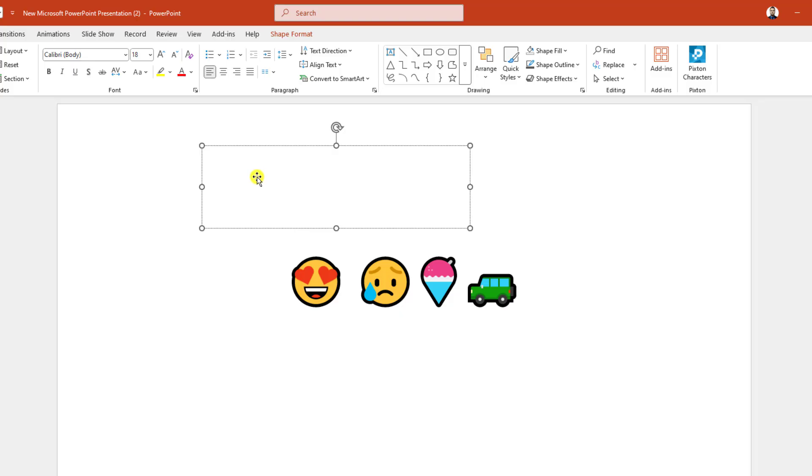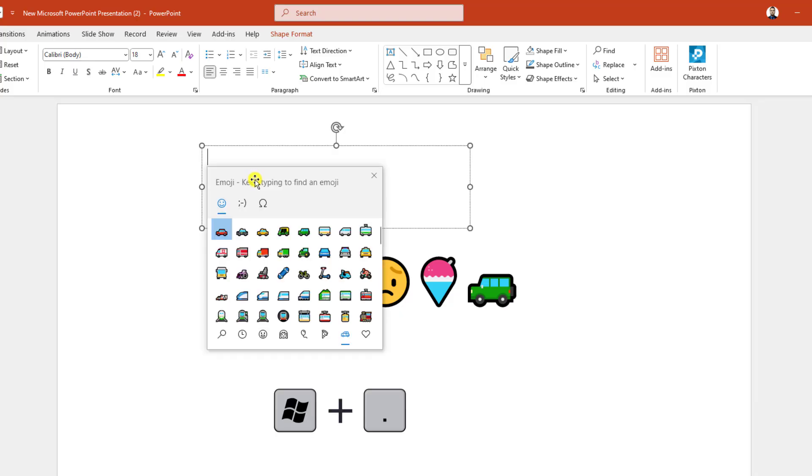Now we are going to apply a shortcut: press Windows key and dot, then the emoji keyboard will be open.